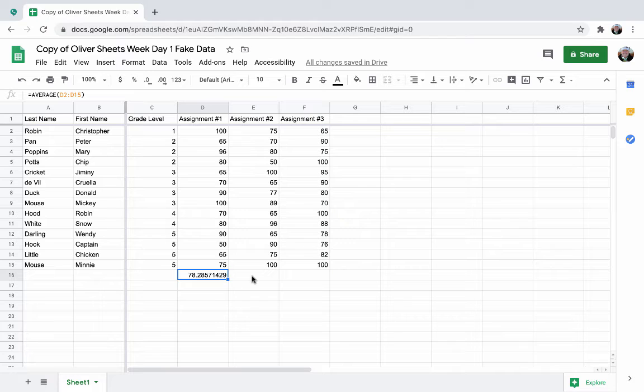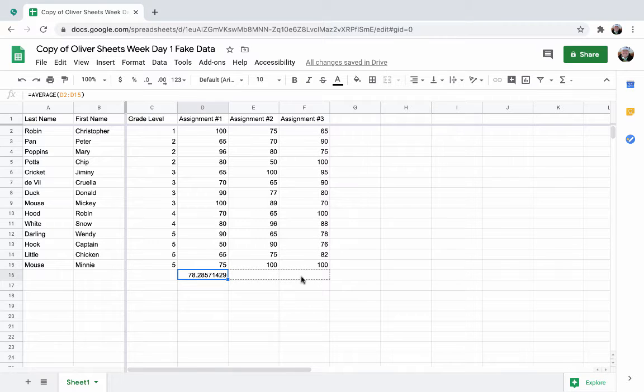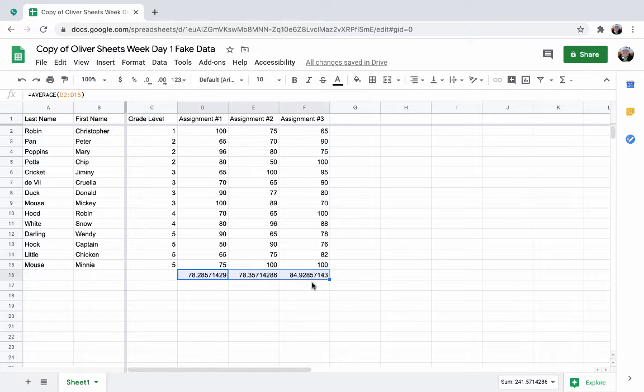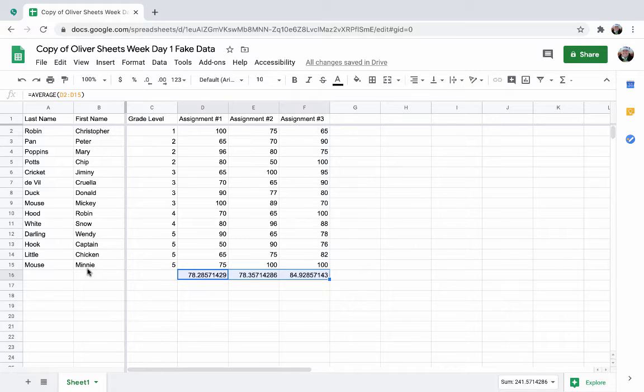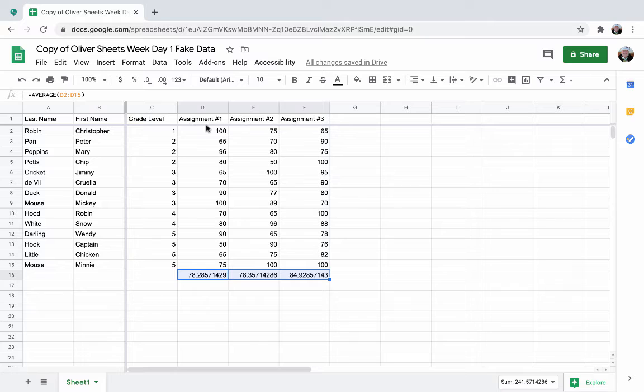Now instead of retyping that for every single assignment cell, you can also just drag that corner, copy that formula, and notice you have a different average in the cells. Where this might be problematic though is your placement. Because what if I get a new student? Then this is constantly going to be moving down. So I actually may want this up at the top.